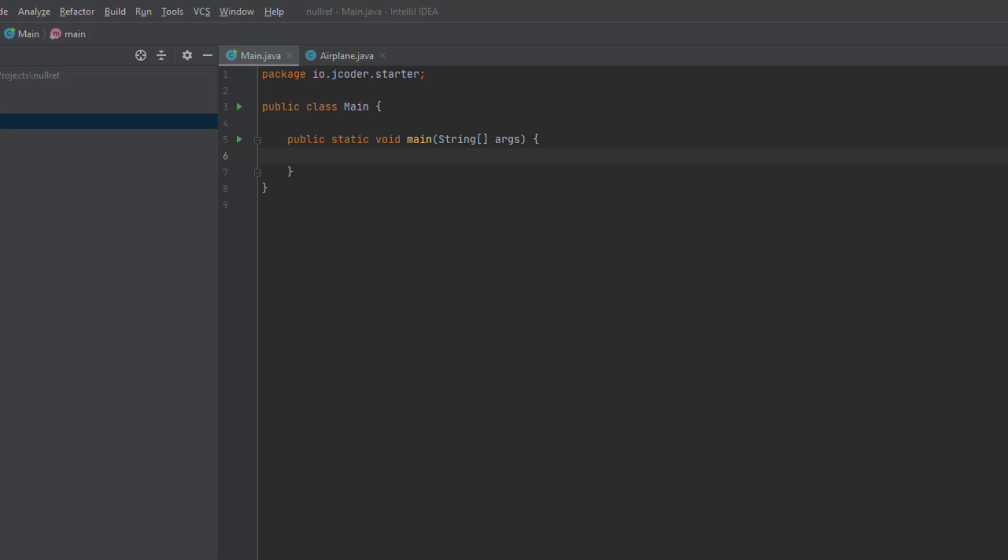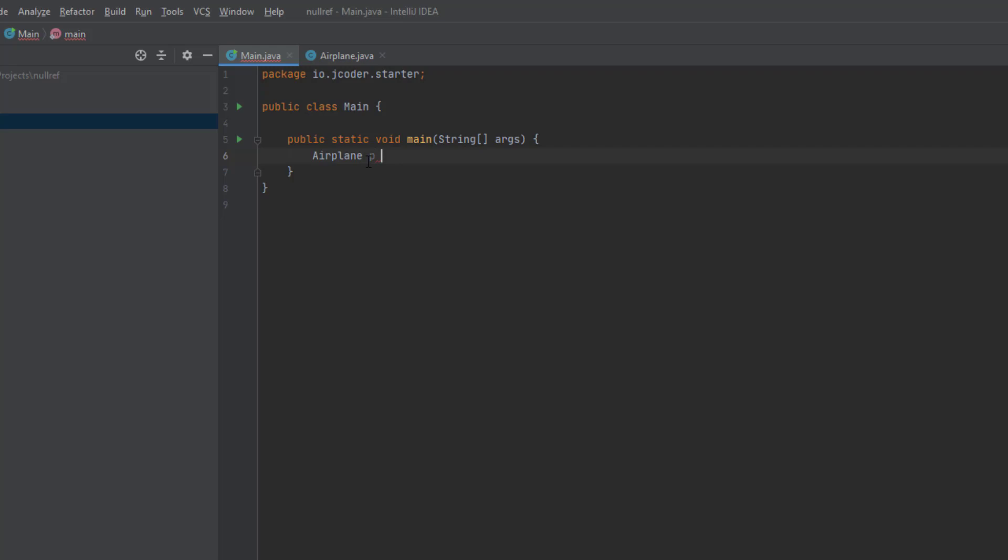So for example, we can have a variable of type airplane, let's call it P, and instead of assigning it to a new airplane as we've done in previous examples, let's assign it a value of null.